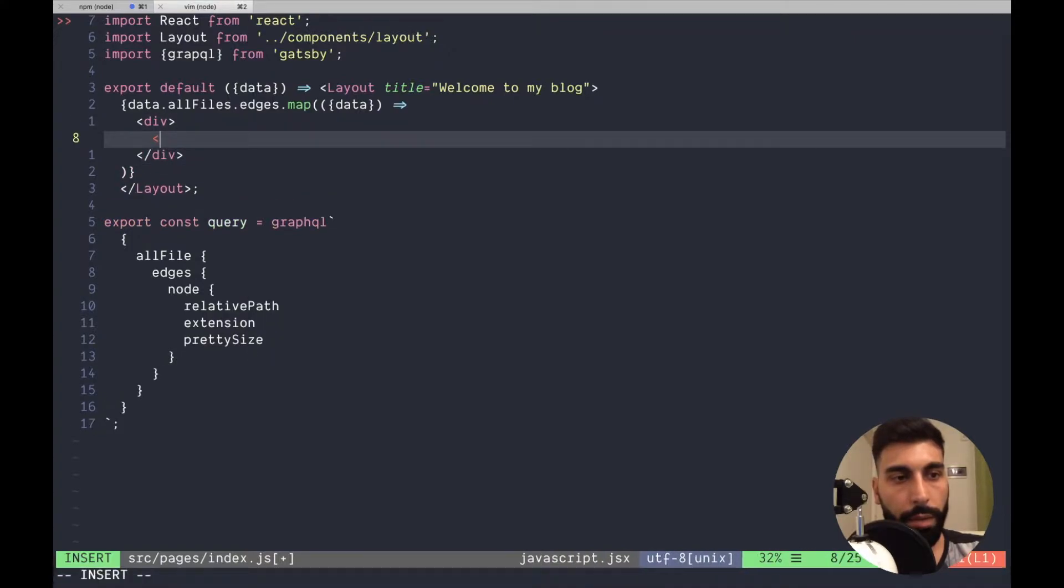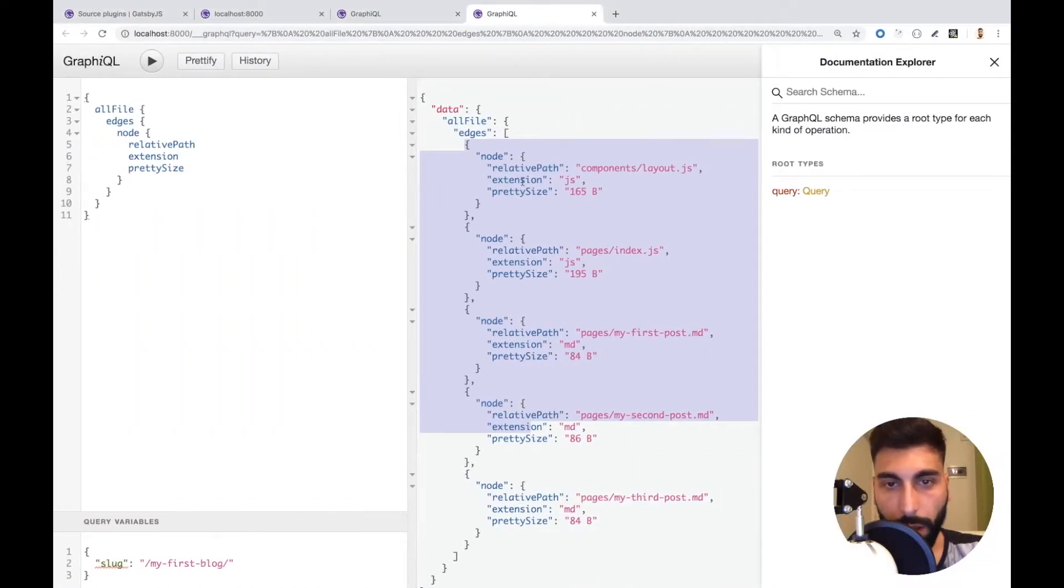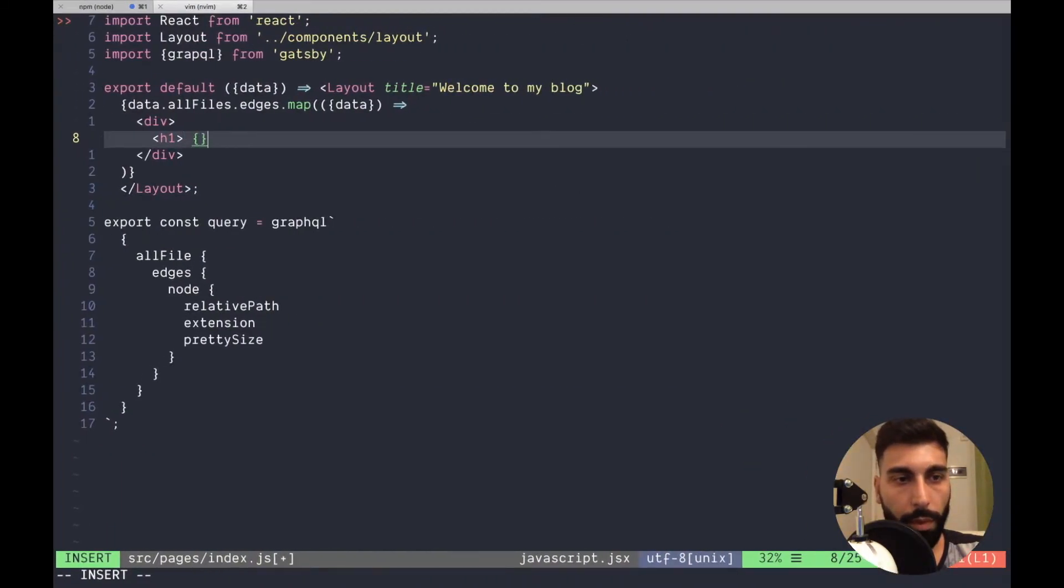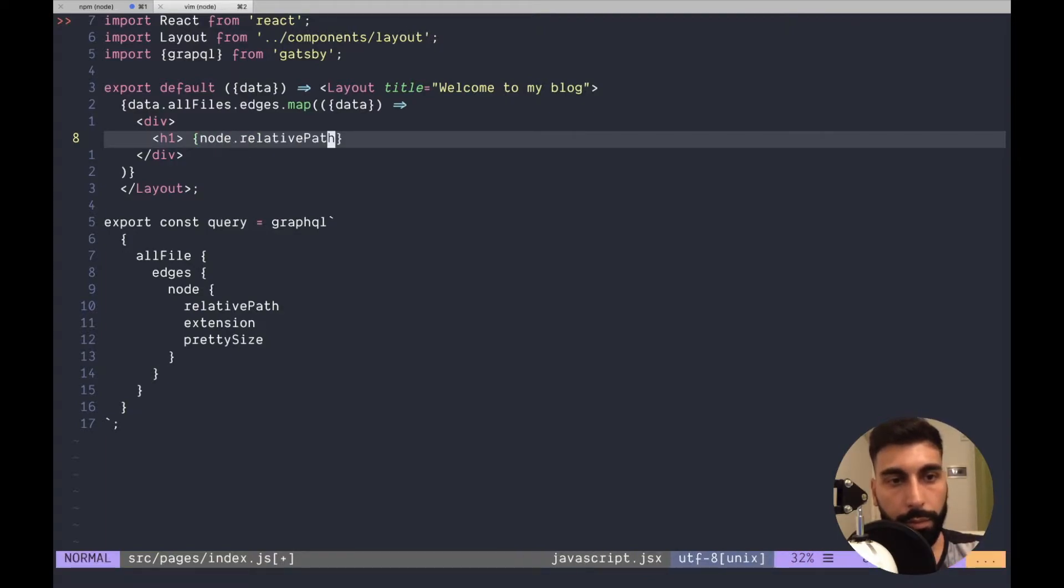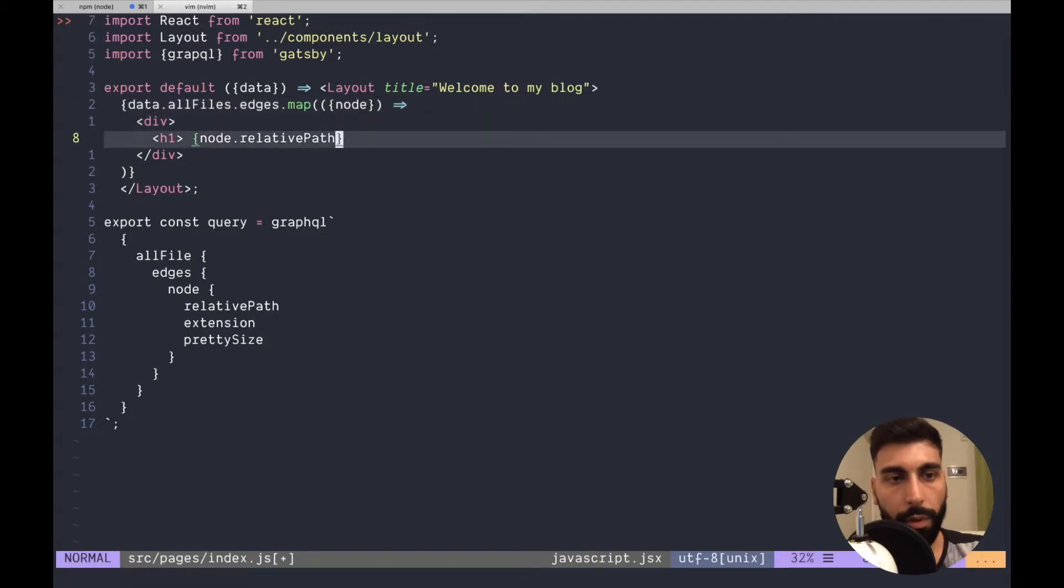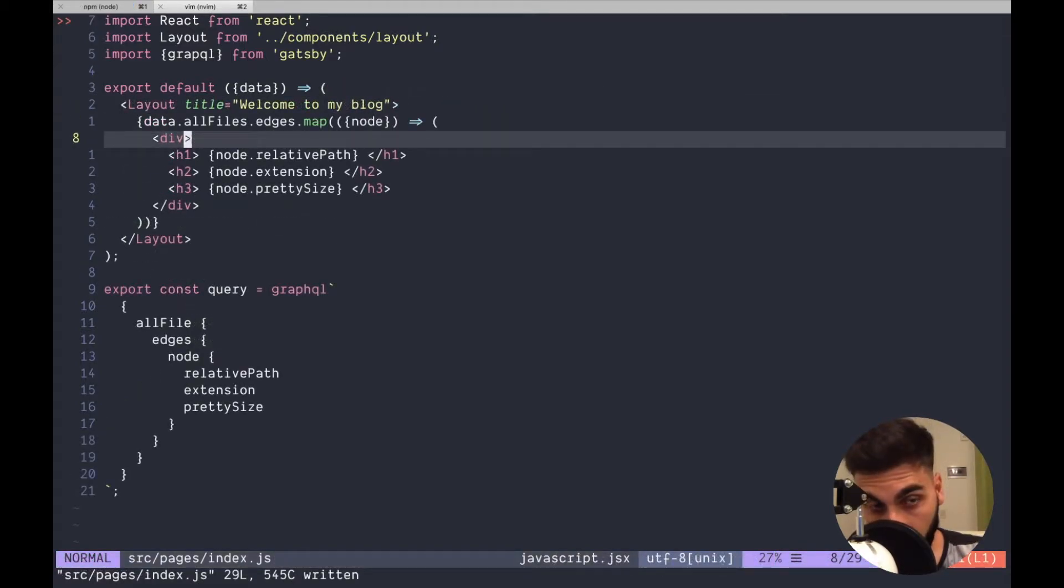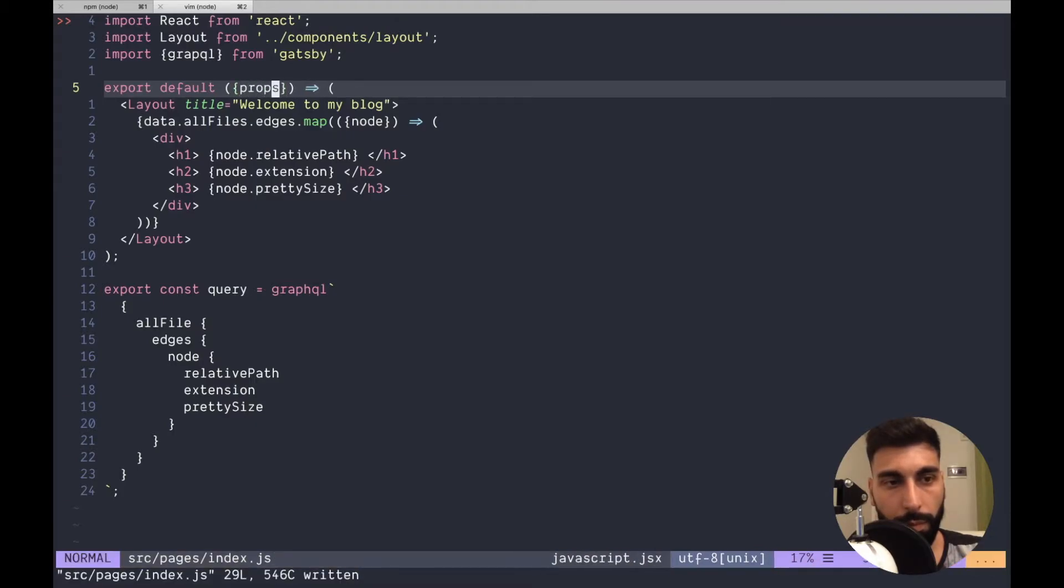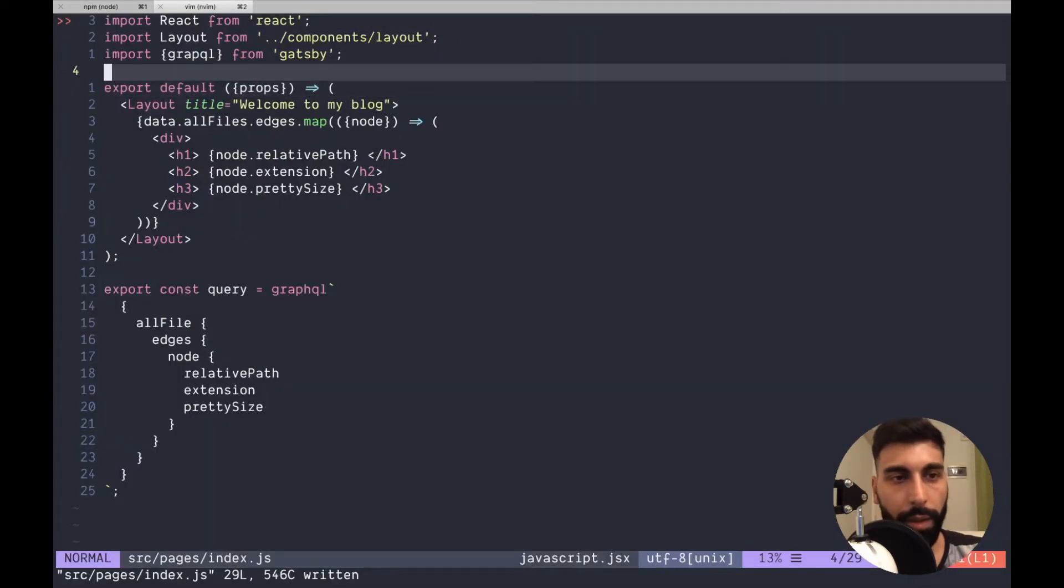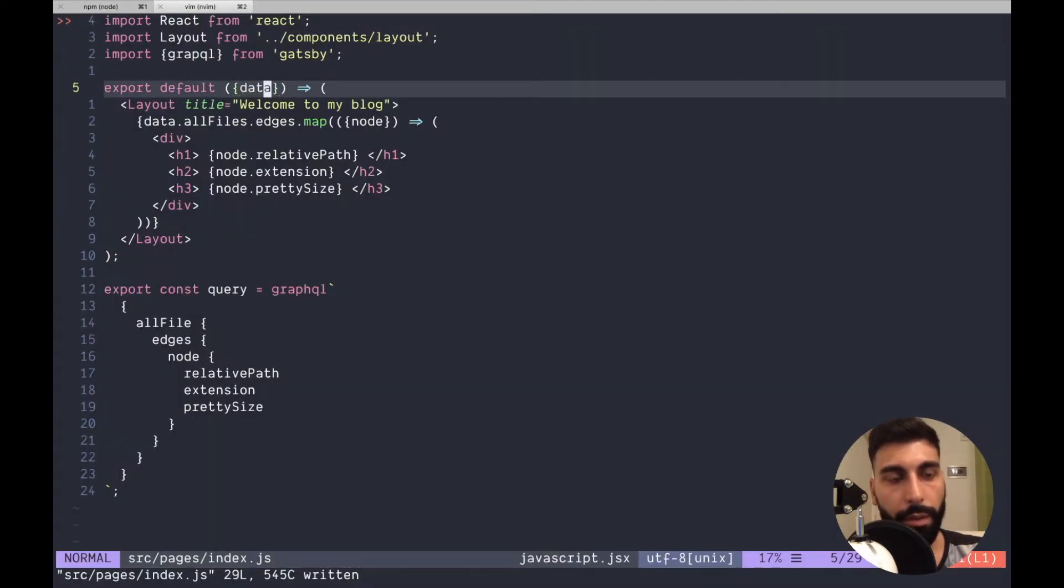Let's use the data, let's use the h1 to get the relative path. Props. Okay data is not defined really.